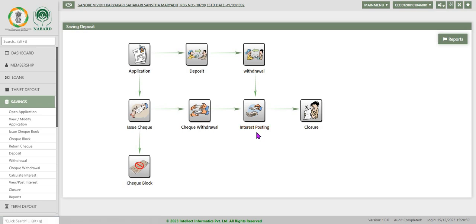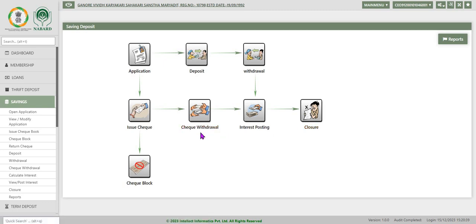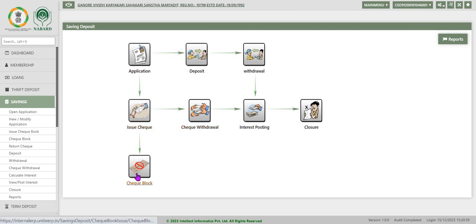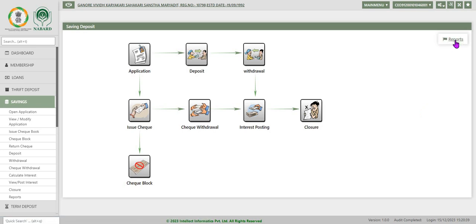Now we will be discussing about checks, check withdrawal, issue checkbook, check block, and finally reports.